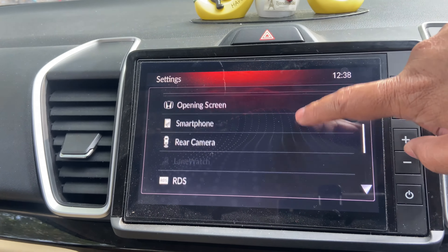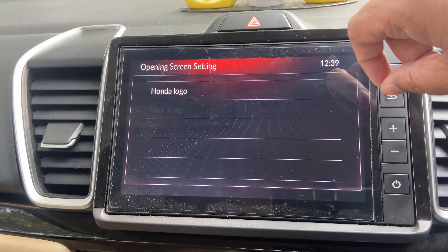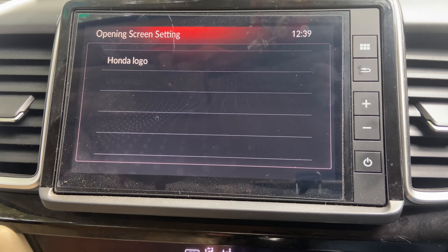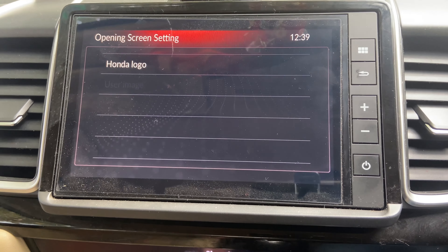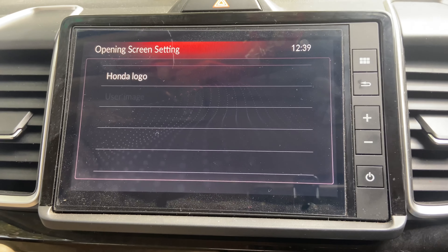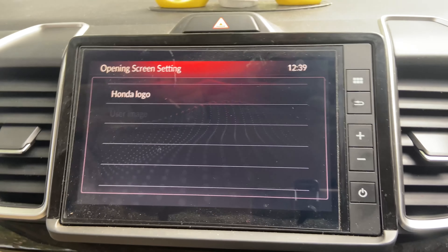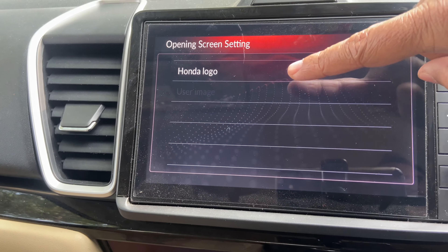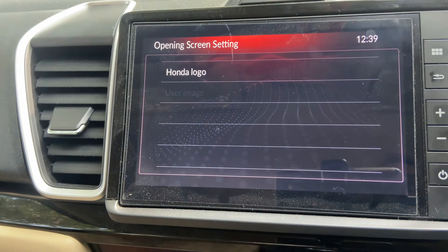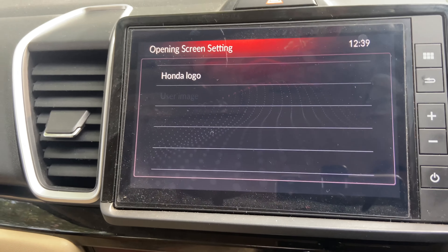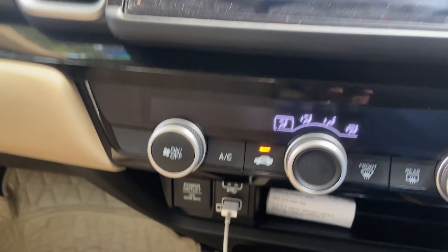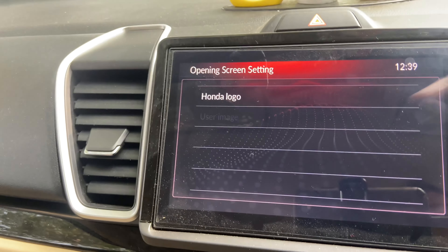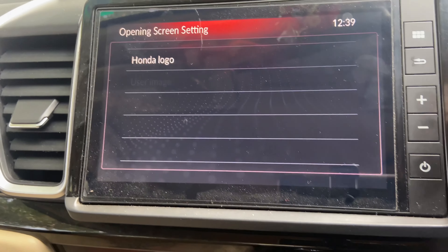You can also customize the opening screen. When the car ignition is on, a Honda logo appears by default. You can choose to keep the Honda logo or set a personalized image, though the user image option is grayed out until you connect a pen drive with the desired image.